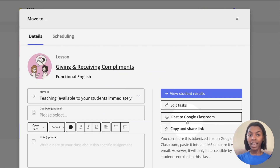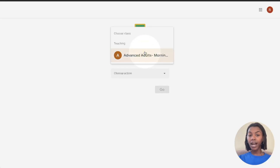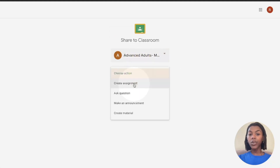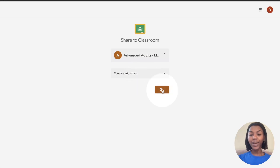You will leave the Ellie site and be redirected to Google Classroom. Once brought to Google Classroom, choose the class you'd like to assign the lesson to and click create assignment from the drop-down menu. Once done, click go.